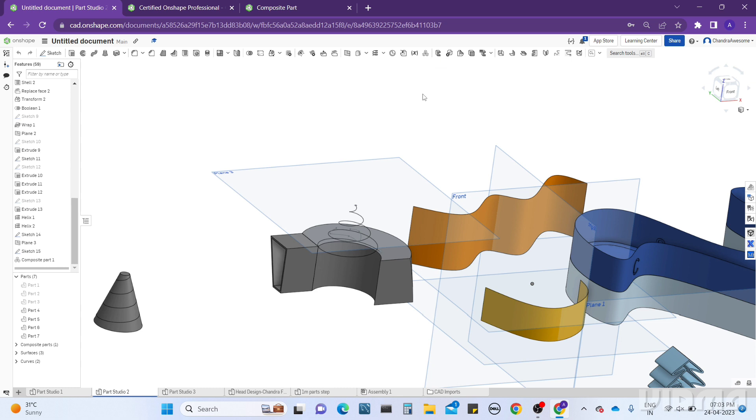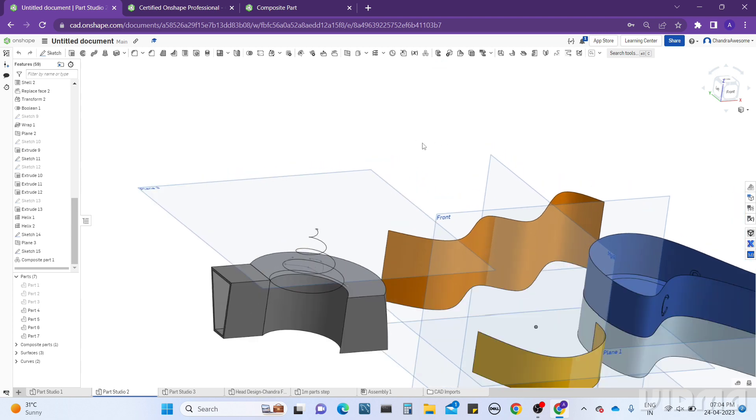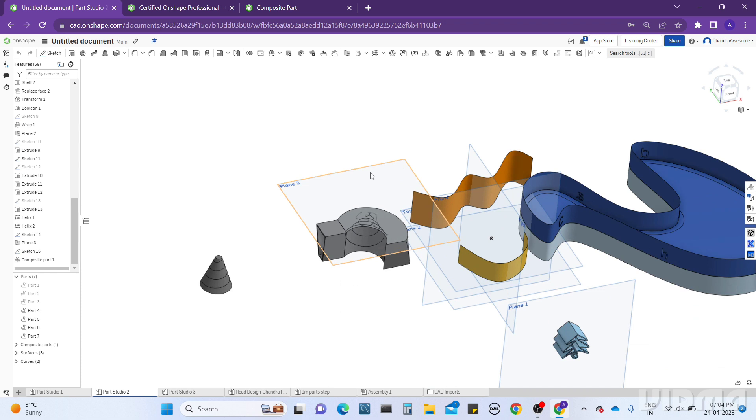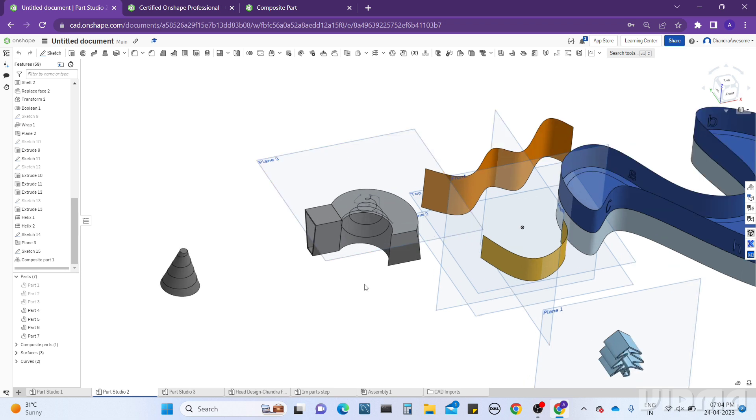It is used to make the bodies combine each other and make it as a single part, even if they are not in contact with each other. Let me show you how it works.